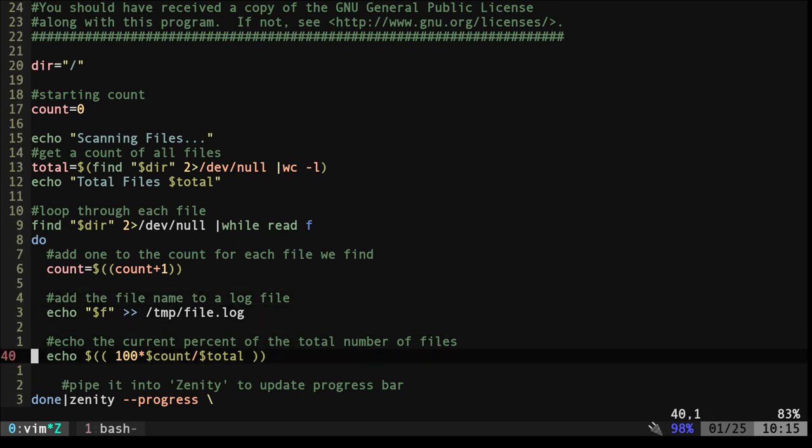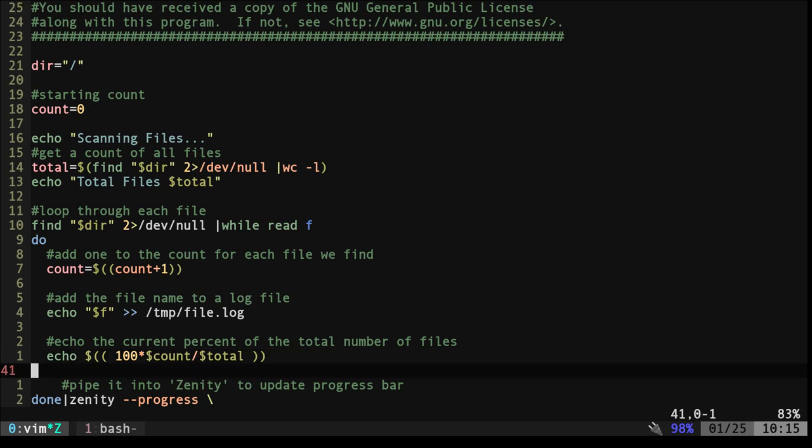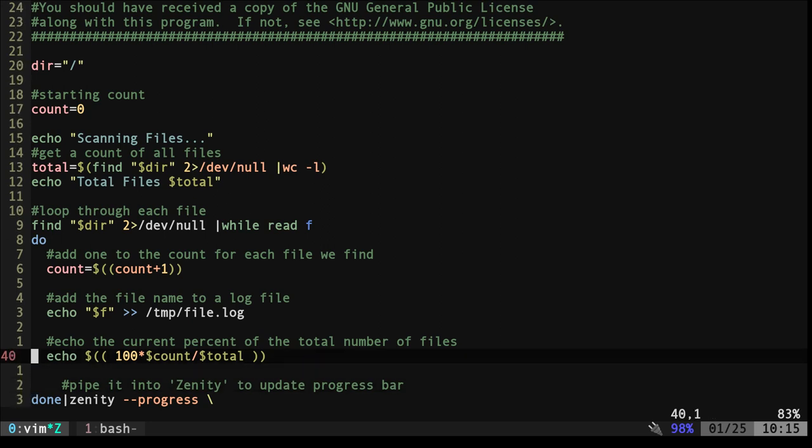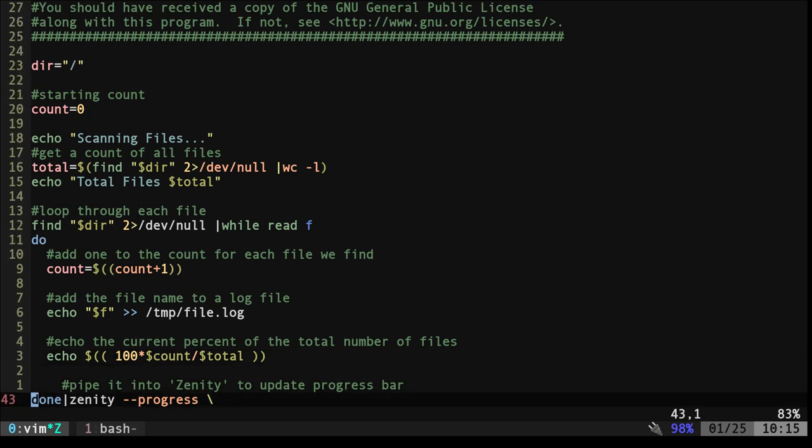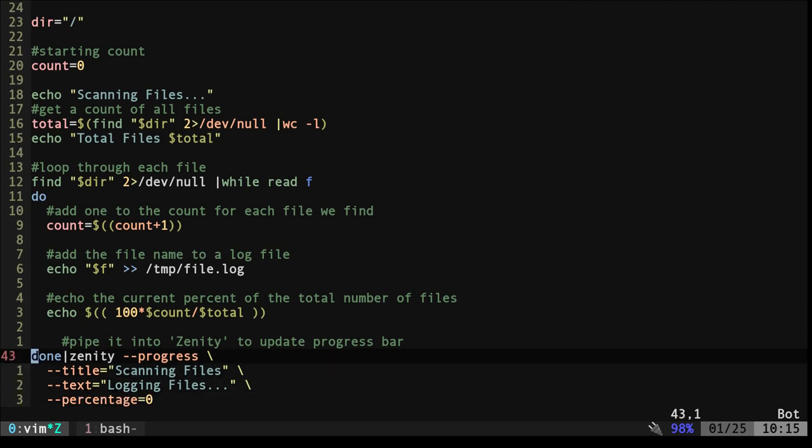And then Zenity, the only output from this loop can be a number for our percentage. So here we're saying take the current count. So if we're on the third file, take that number and multiply it by a hundred and then divide it out by our total. That's just how you find the percentage of something in math. That's not a computer thing, that's just how math works. And so we're echoing that out to our Zenity and Zenity, I'm just saying progress bar.